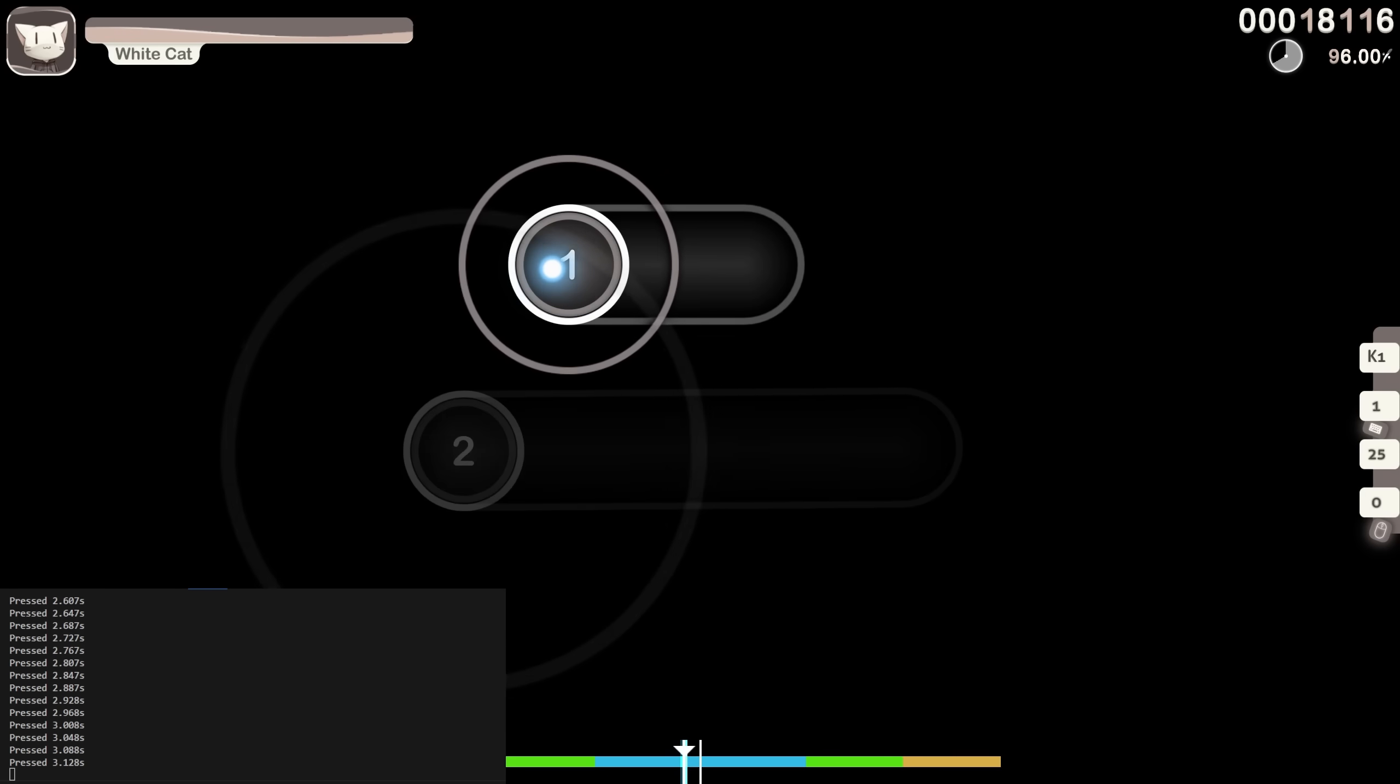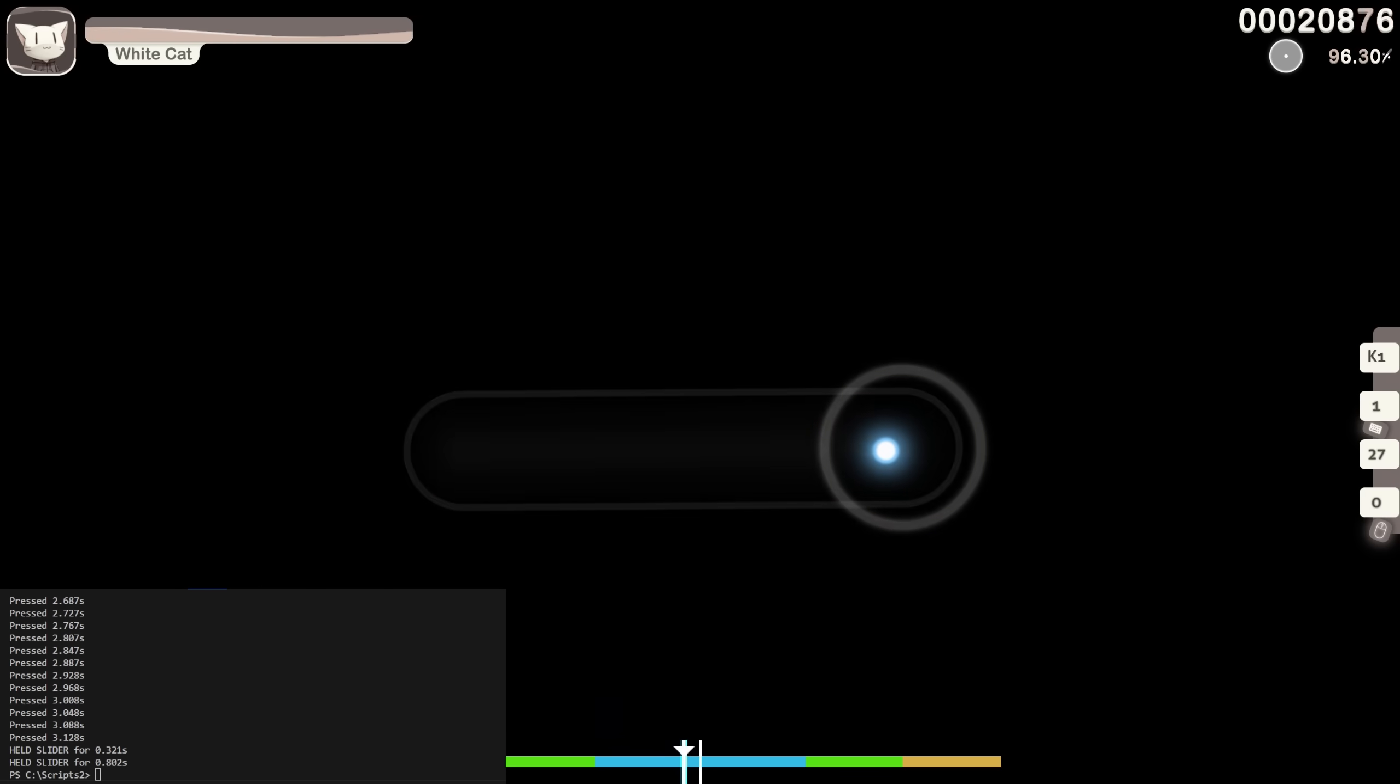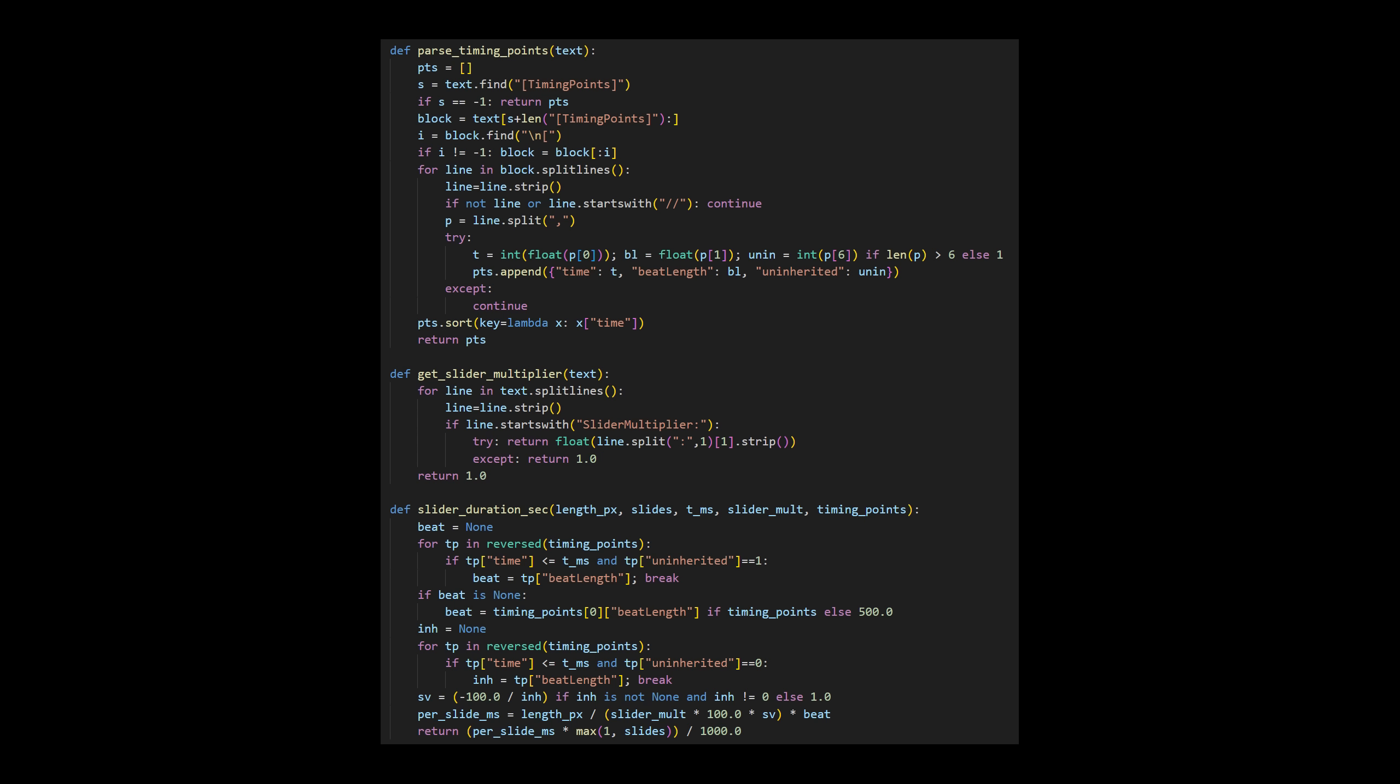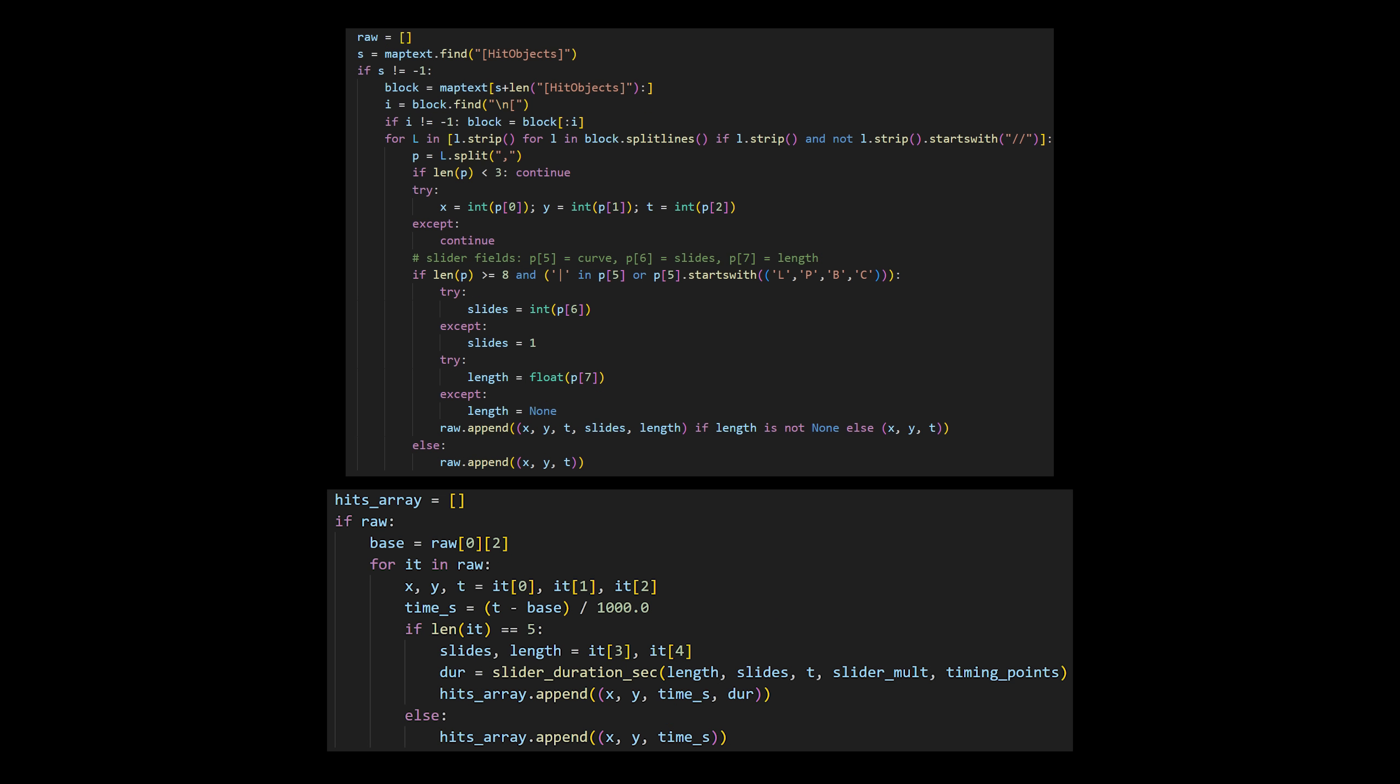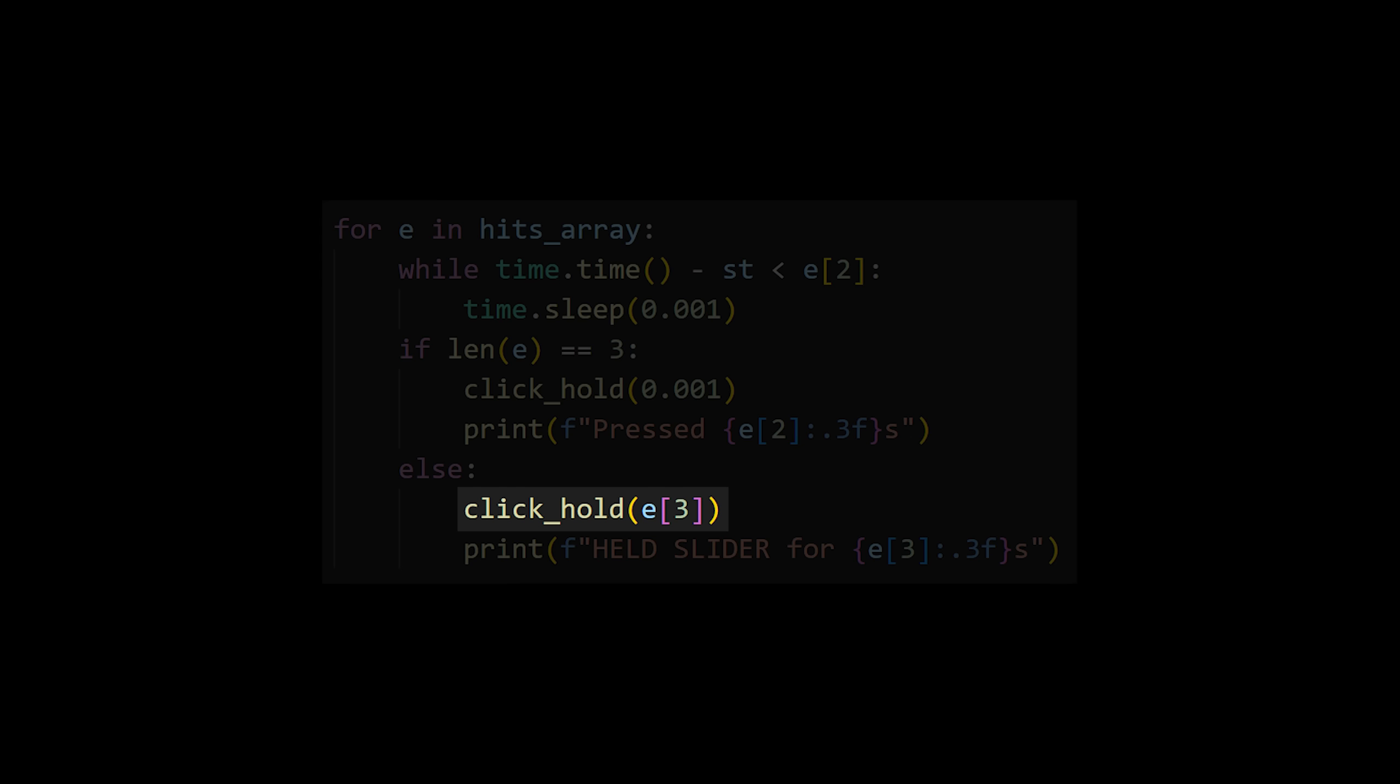So that's exactly what I did. I reworked the parser and added a custom formula and now it works perfectly. This will calculate the slider hold time. This is the new parser that will check for sliders as well. And now this is how I implemented it into the clicking so that if it is a slider, it will hold it down instead of just pressing it.